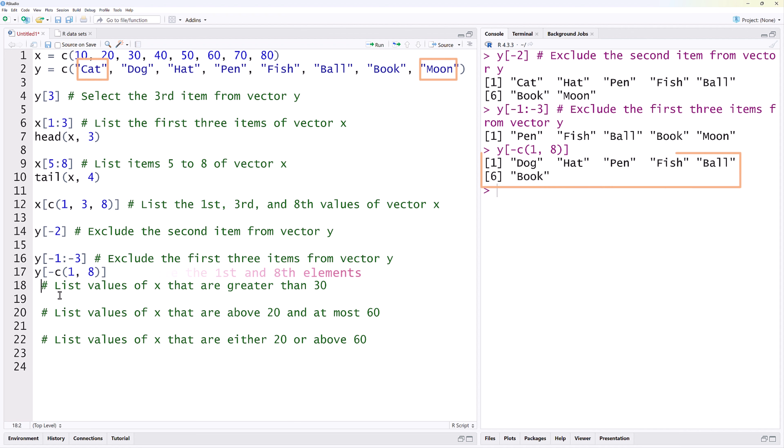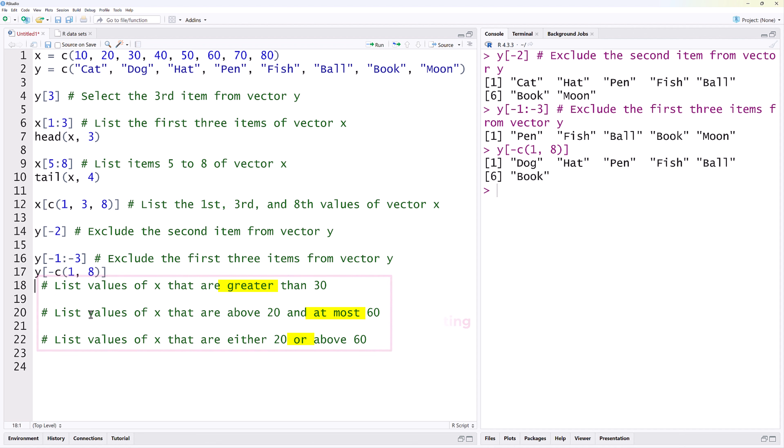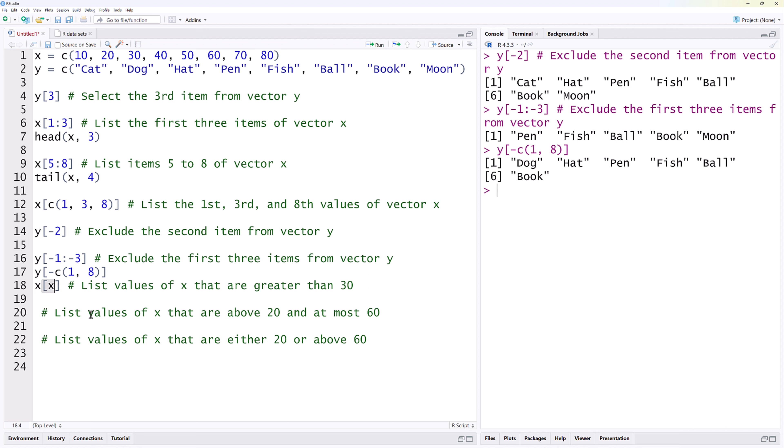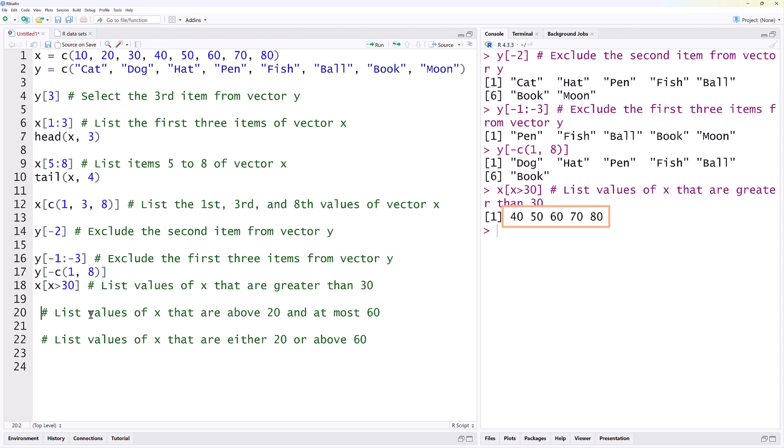The last three are examples of logical subsetting, as we'll be using logical operators such as greater, at most, and or. To get all the values of X that are greater than 30, we can use X square bracket, X greater than 30, and that outputs values from 40 to 80.